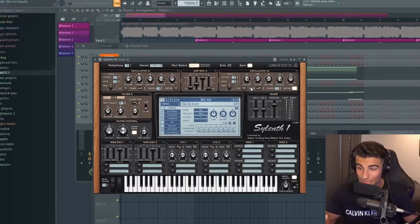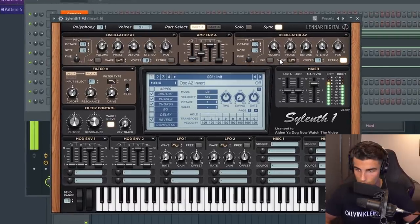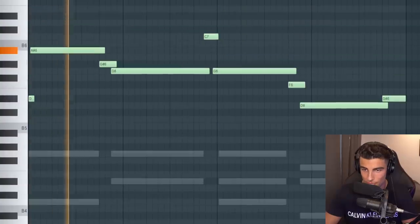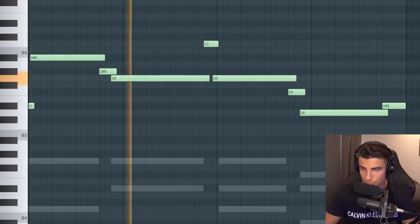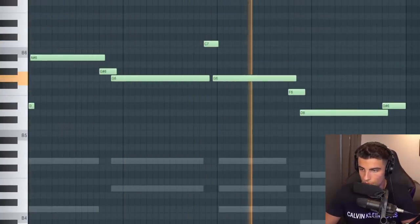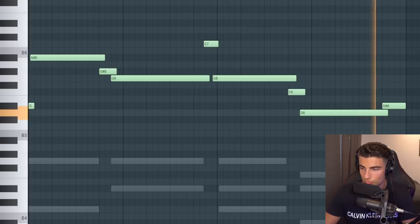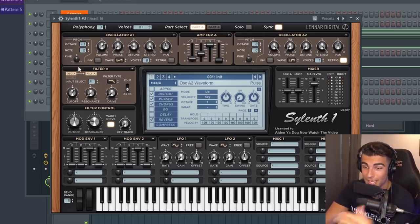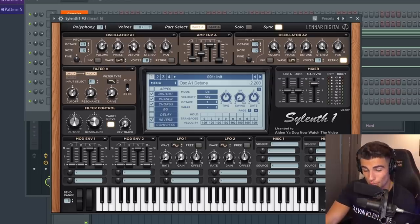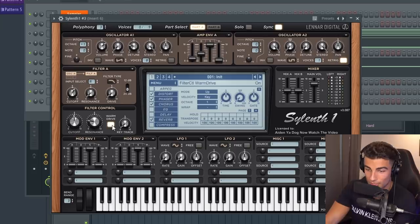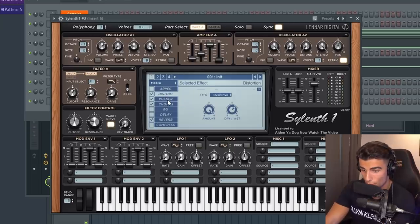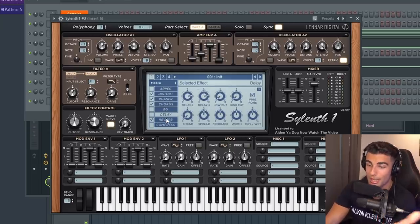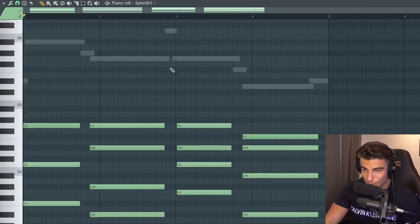Then we have the lead preset. And that plays this melody. To make this one, we're using a square wave table with one voice then adding a saw wave table with eight voices detuned to 2.2. Then once again adding a low pass filter, adding some resonance and warm drive. Then some more distortion, phaser, chorus and reverb. So everything so far.